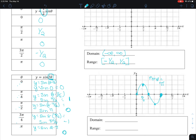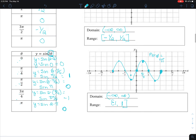We say that's a horizontal shrink. Did it affect my domain? No — my domain is still negative infinity to infinity because the cycle continues on the other side as well. From negative π to 0 I finished the entire cycle. Did my range change? No, my range did not change; it remained from negative 1 to 1.